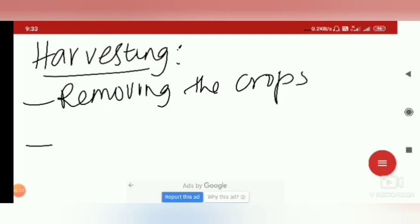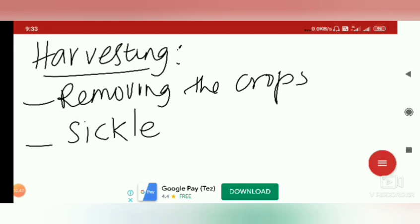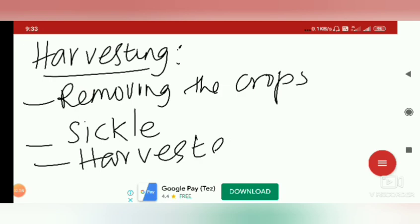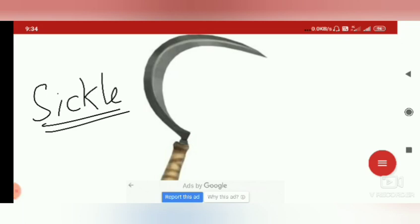There are two tools which are used for harvesting. The very common tool traditionally used by most farmers is a sickle — a tool traditionally used for harvesting. This is the picture of the sickle, which is a traditional tool very common in our area and used in most parts of our country for harvesting.